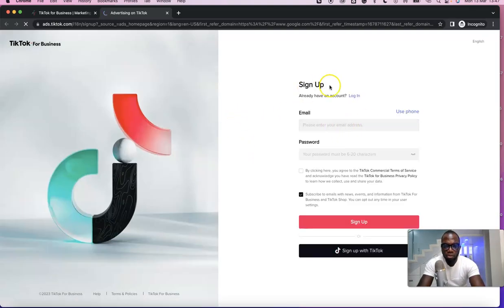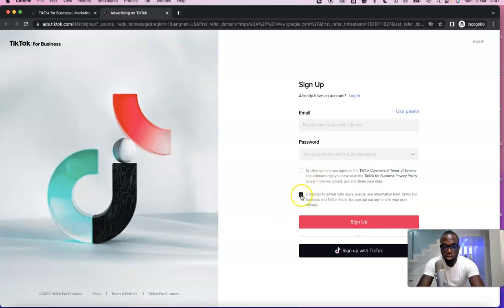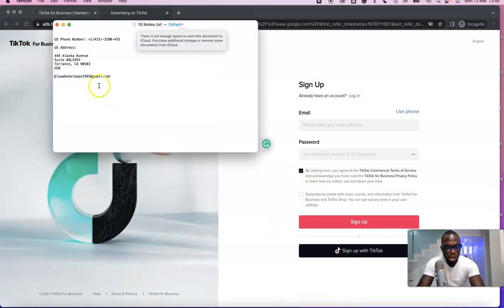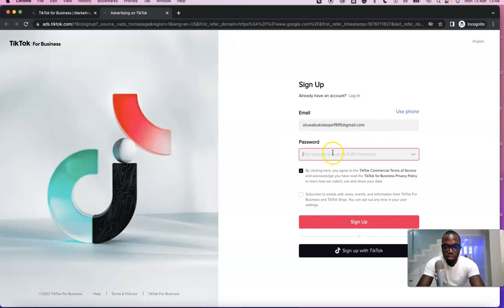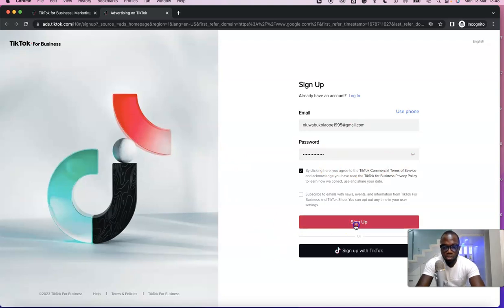Clicking 'Create Now' opens a page where we can set up our TikTok ad account. I'm going to enter my email address and password. By clicking here you agree to TikTok's terms and conditions — you can also check the box to subscribe to emails if you like. I'll enter the email address I want to use, then enter my password, and click Sign Up.